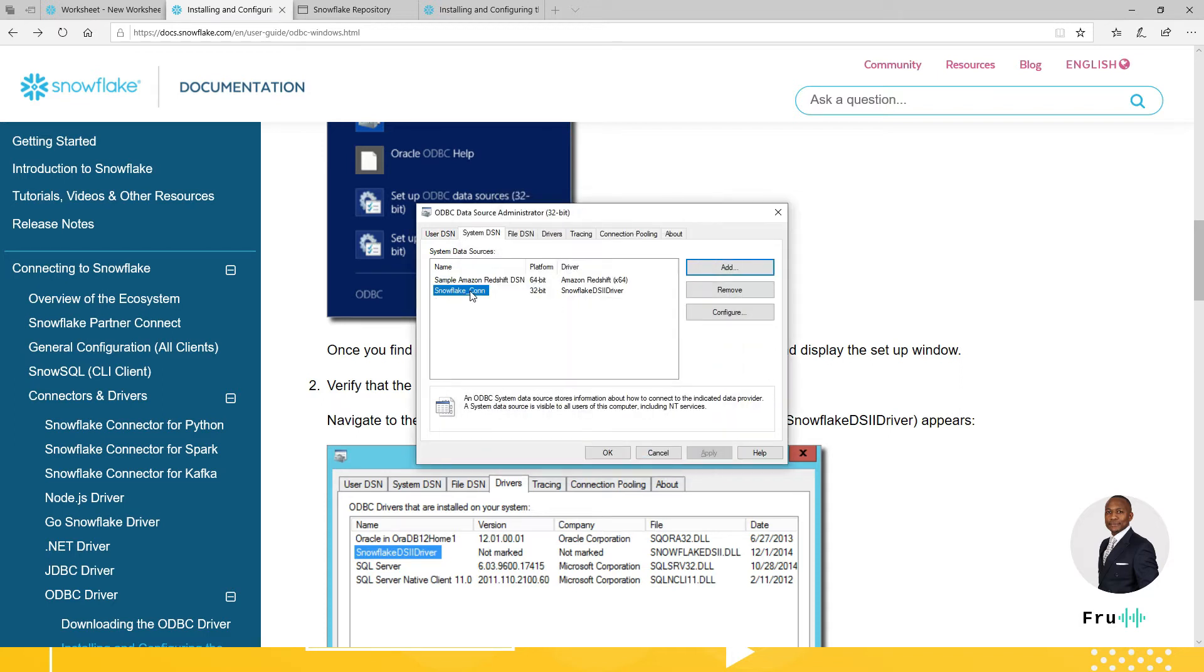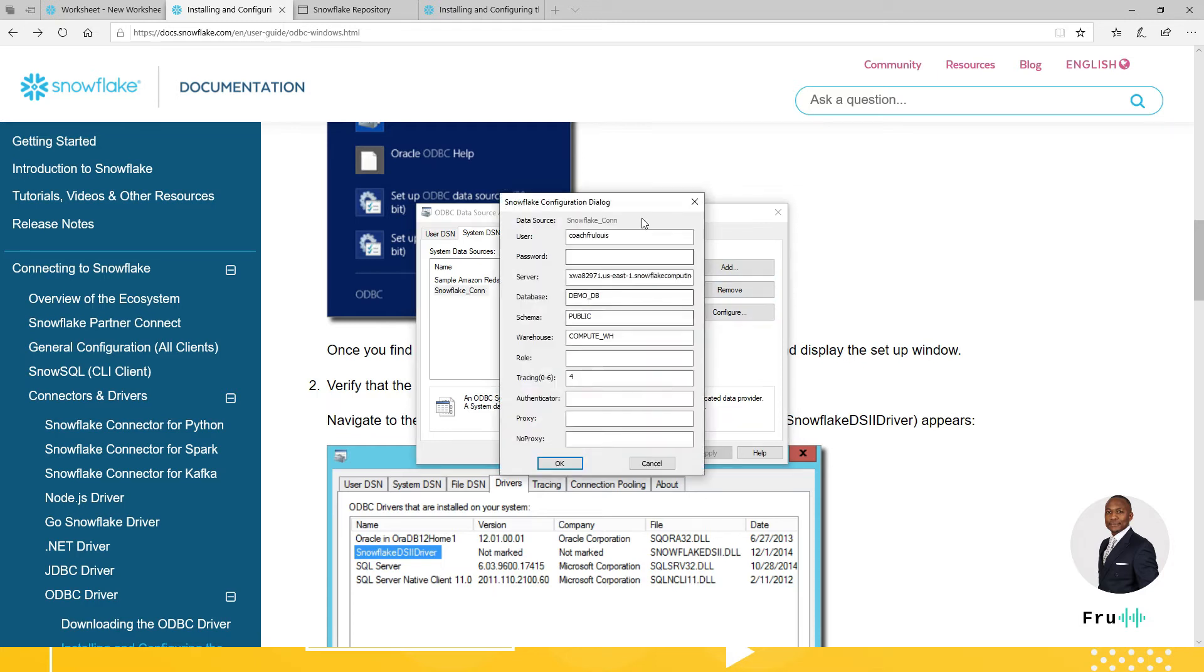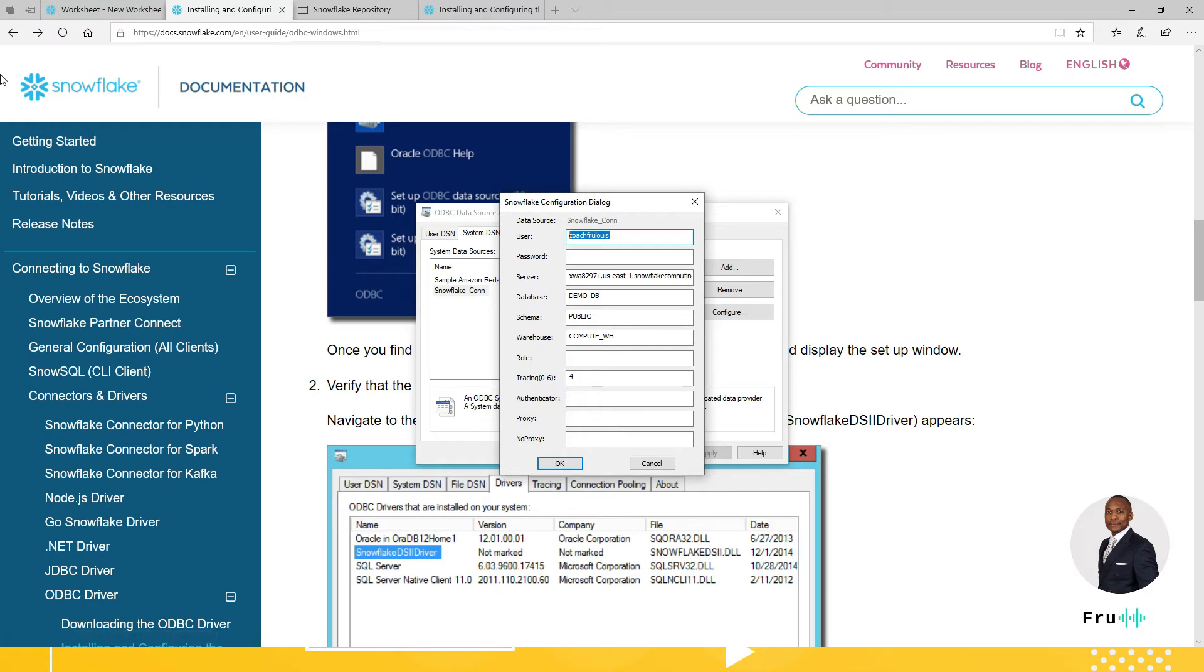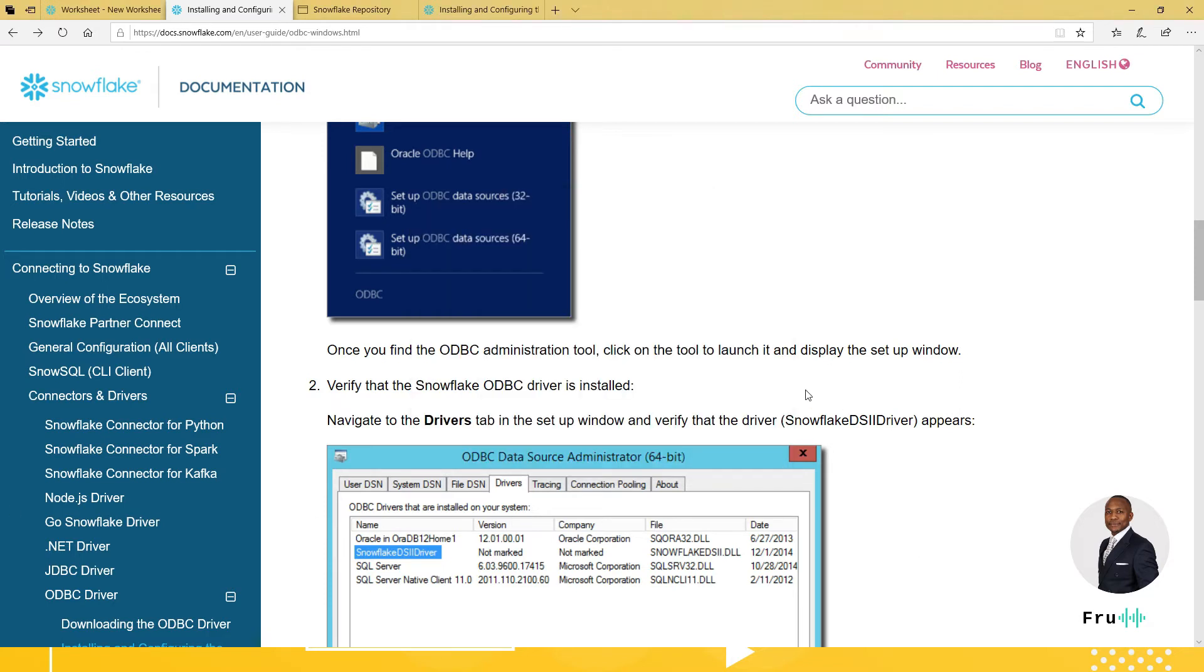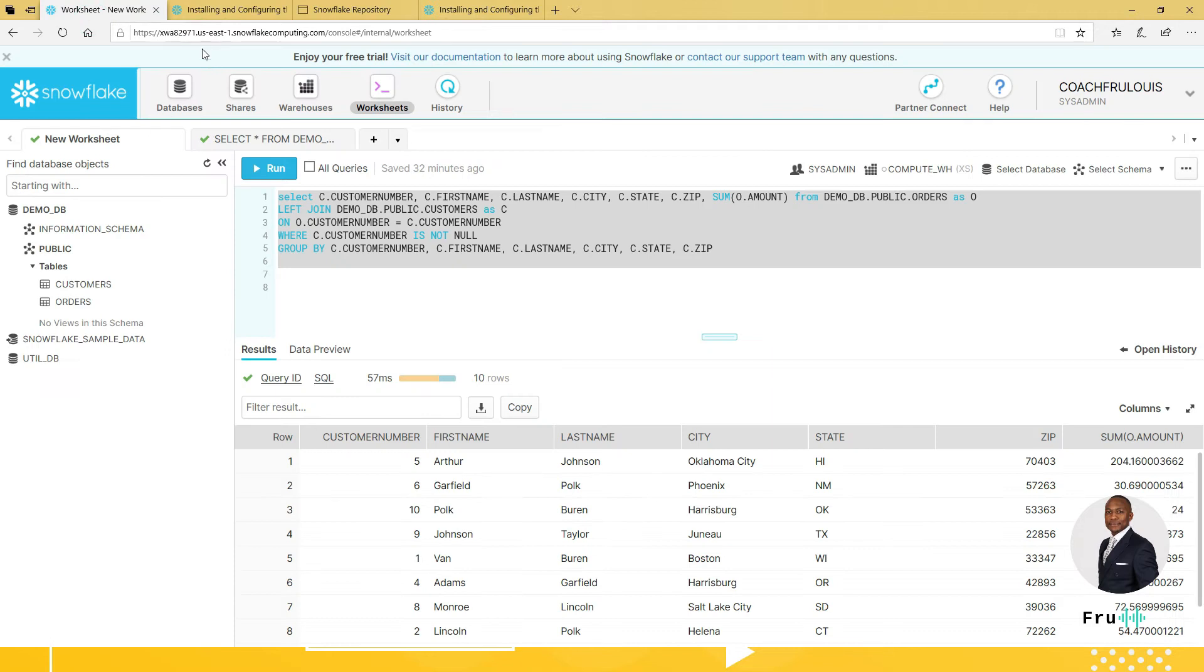For the one I did, we can configure that. And you can see the details that I used for this particular instance. So just give it a data source name, any name, your username, the username you use for connecting to Snowflake, the password, of course. And then the server connection.